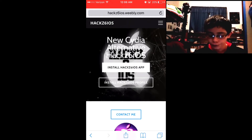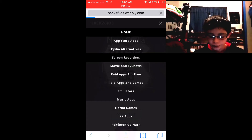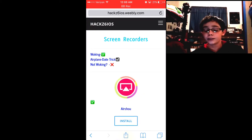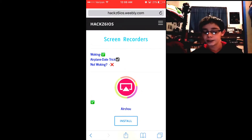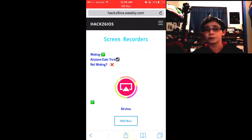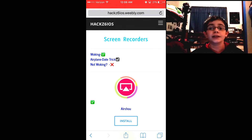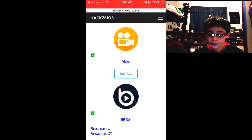Once you're in, click up at the top and go to 'Screen Recorders.' The first one that shows up is AirShoe because it's the most popular, but AirShoe is completely done working, so we're not even going to talk about that one.